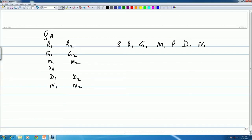Or we could have Sa, Re 1, G2, Ma 1, Pa, Dha, Ni — that is a possible combination. Or again Re 1, G2, Ma 2, Pa, Dha 1, Ni 1 — this is another possible combination.